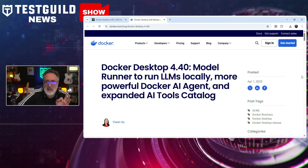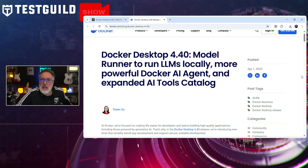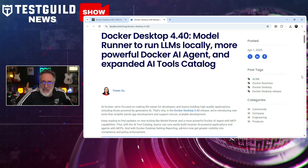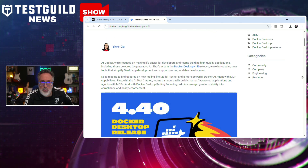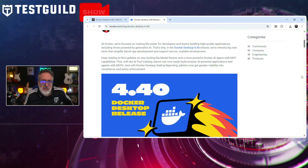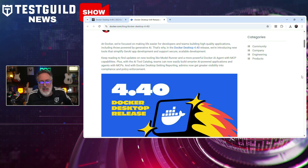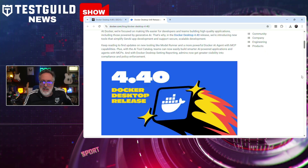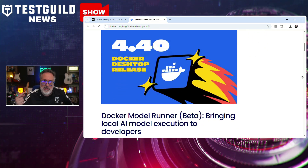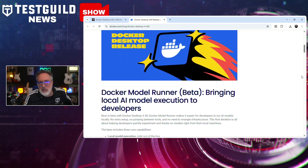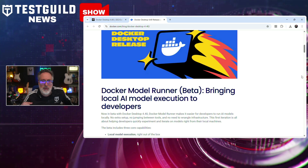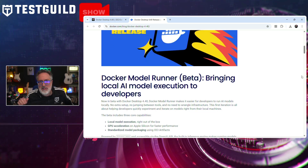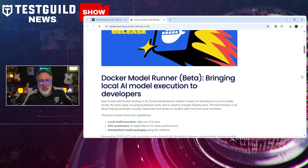In Docker news, Docker has unveiled Docker Desktop 4.40, bringing significant enhancements aimed at refining the software development workflow. Key updates include the integration of a new Compose Watch feature, allowing developers and testers to monitor changes in real time and automatically update their Docker environments without manual intervention. This version also introduces an improved volume management feature, offering users enhanced capabilities for handling data volumes, which is crucial for maintaining consistent environments across development, testing, and production pipelines.